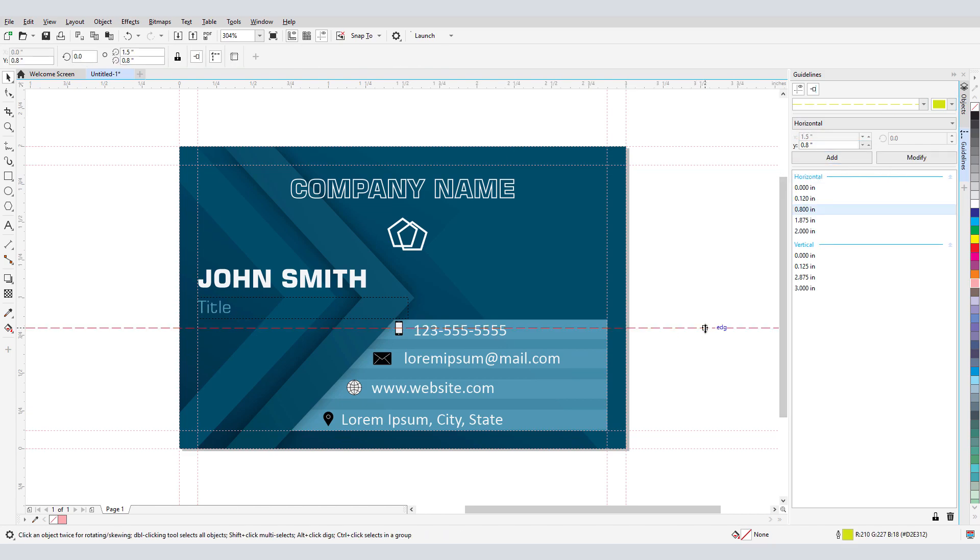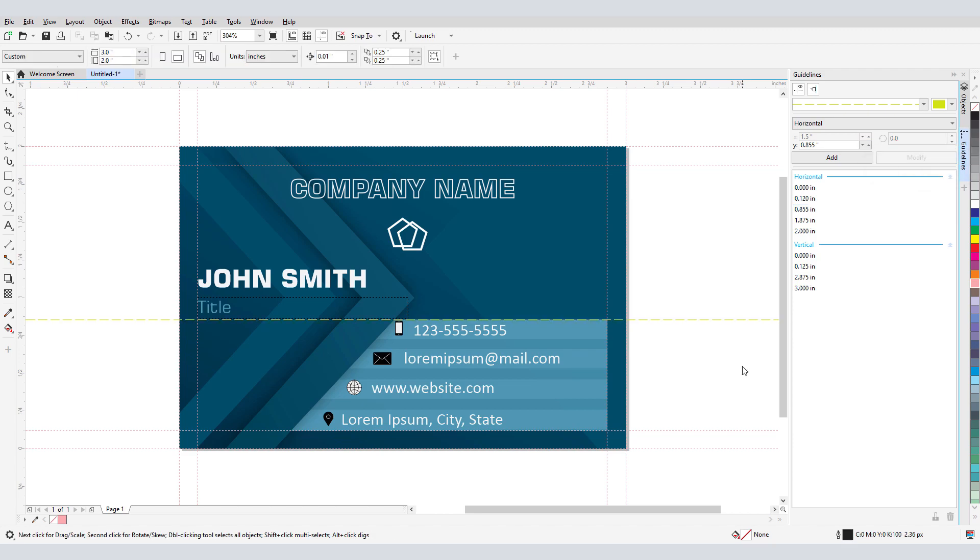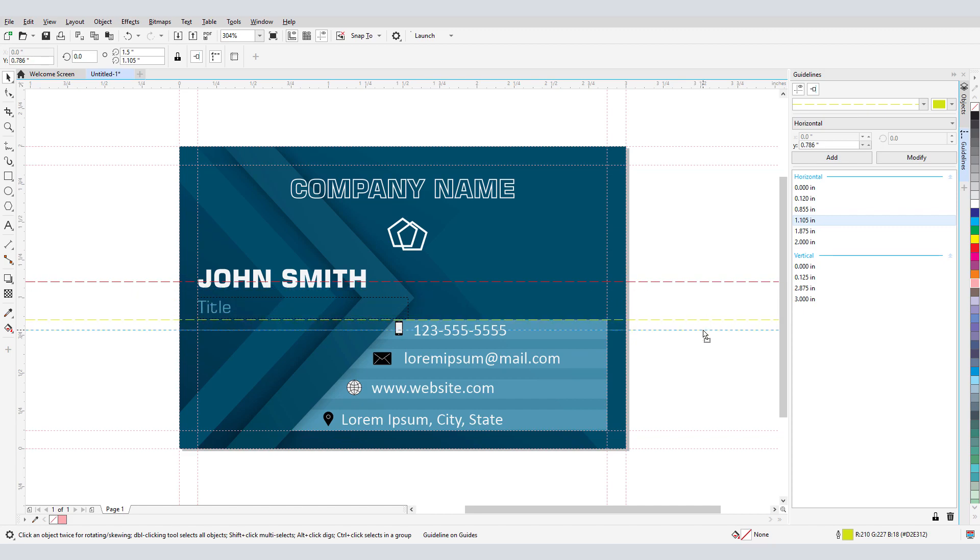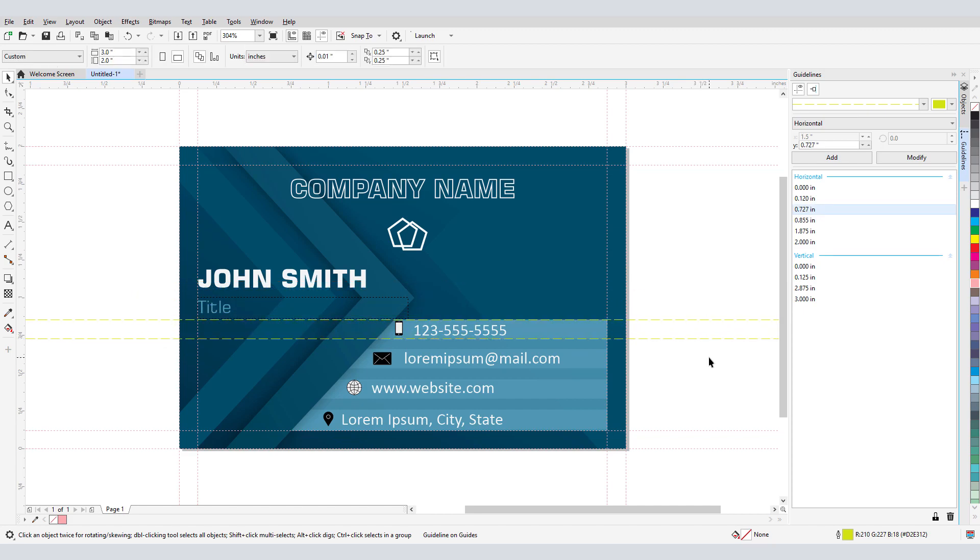It's not where I want it though, so I'll select the guideline, change the Y dimension to 0.855, and click Modify. I could also select this guideline and press Ctrl D to copy it, then move it by dragging or by entering an exact distance.